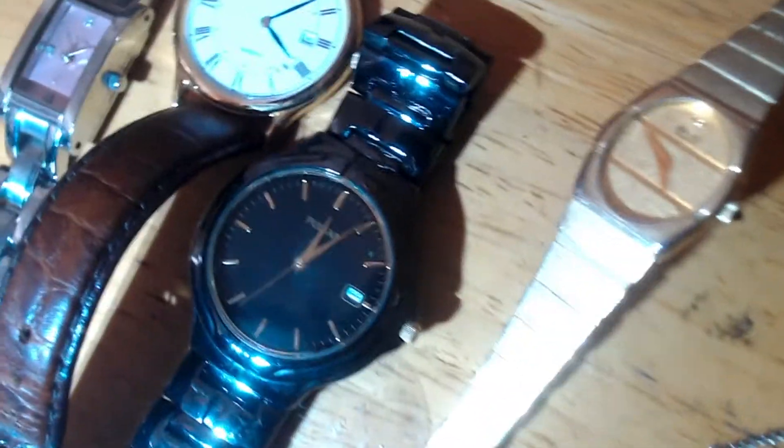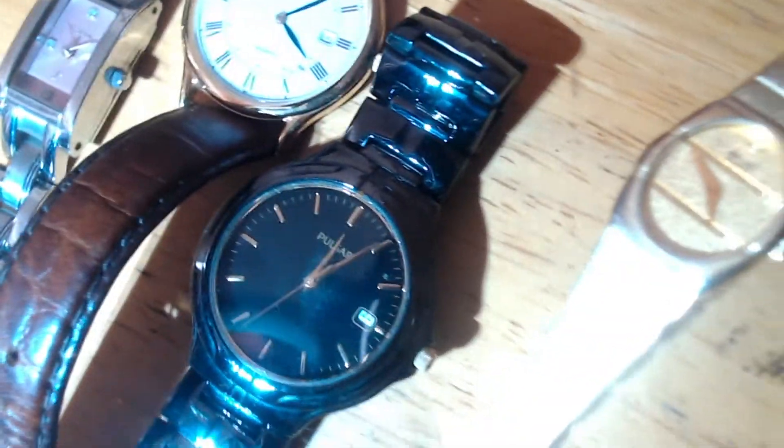And then down here, these are a couple Seikos. This is a Seiko, pretty cool. Here is another Seiko. Hopefully you can see that all right. There's another Seiko. That's a Seiko. That's a Pulsar. Pulsar. Fossil.